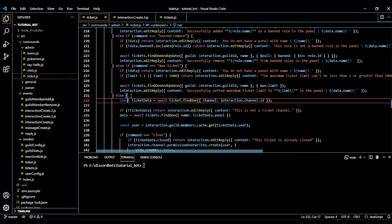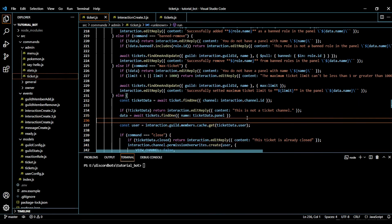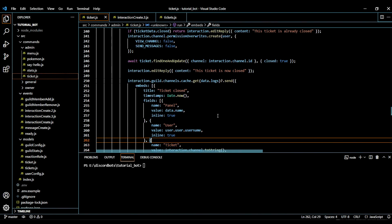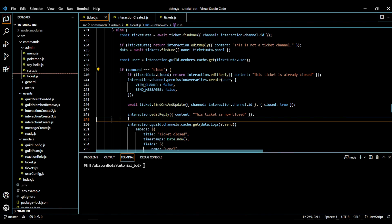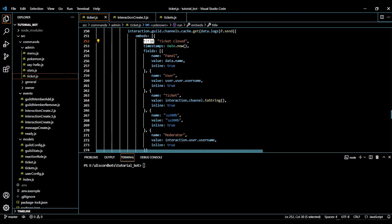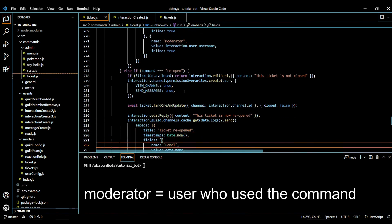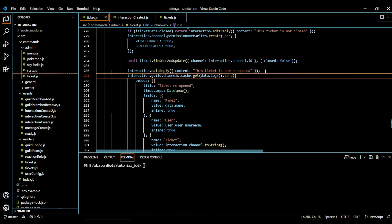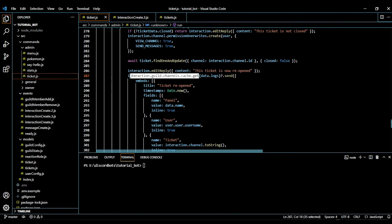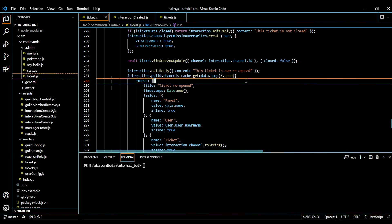Here comes the else block — this means the command isn't ticket close, delete, or open. First we fetch the data using this function: data equals await ticket dot find one with ticket data dot panel. Now we need logging. If a user closes a ticket, we add the log. We send an embed with title 'Ticket Closed' including the panel, user, ticket, moderator role, and ticket reopen info. Make sure you send this embed after the reply. We use interaction dot guild dot channels dot cache dot get with data dot logs and optional chaining — so if the property exists it sends, otherwise it doesn't.